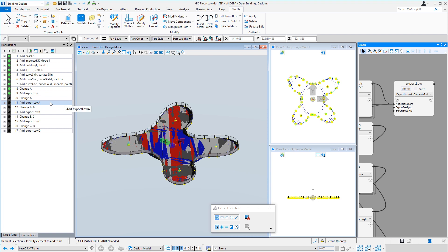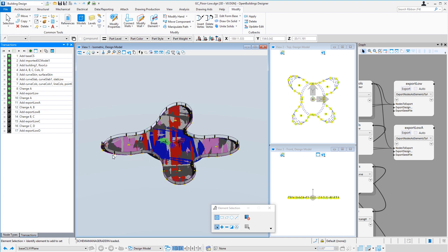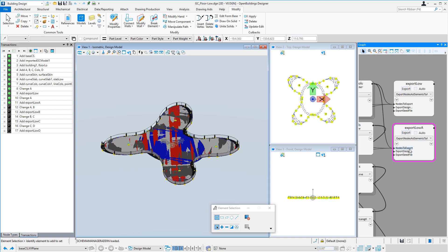Then we'll create a variation where we set back the skin on wing A, and that would give us the area here to create a garden on the exterior. And then we'll export that geometry to a separate model, which will be afloor-low-A.DGN.